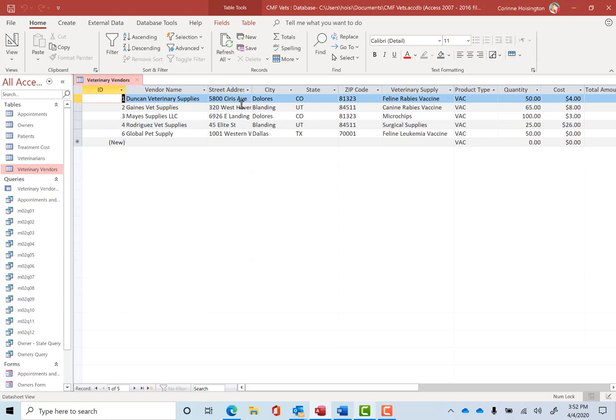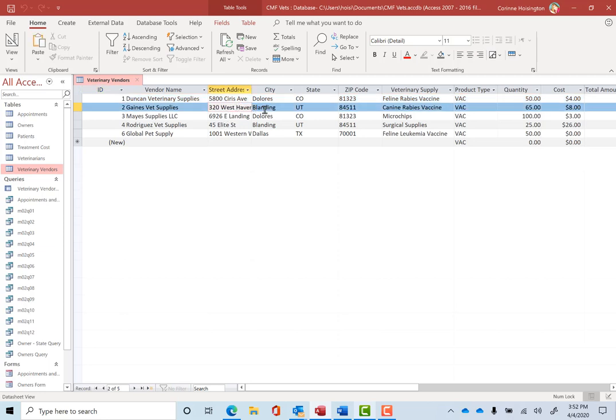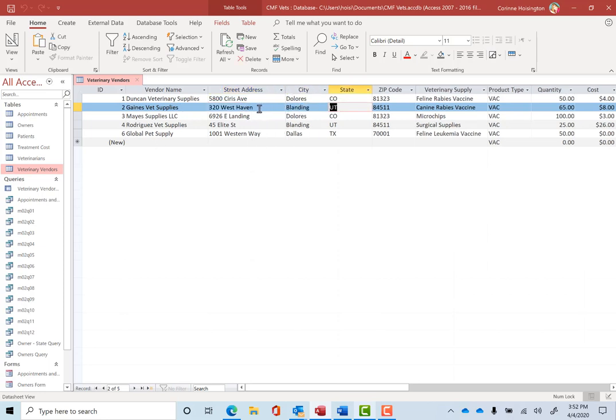For example, let's click on 320 West Haven, our number 2 ID for Gains Vet Supplies. Put your mouse after Haven. Let me stretch this out just for a second and we forgot to type in Boulevard.